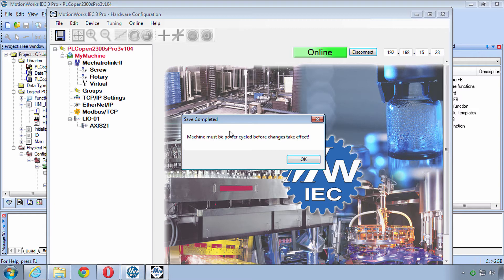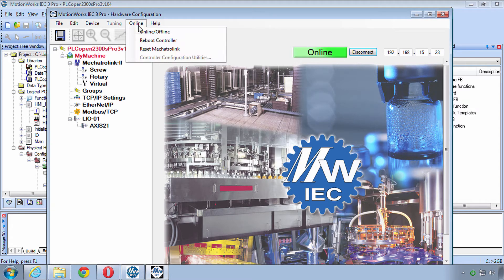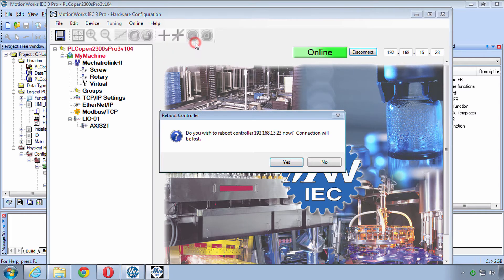It says the machine must be power cycled. You can click OK. It's very easy to do that. Under the online menu just choose Reboot Controller. That's essentially the same as Cycled Power. So click Yes.